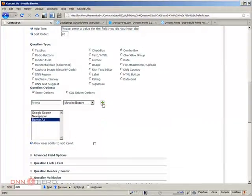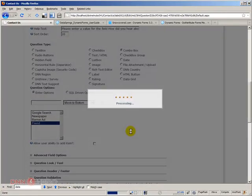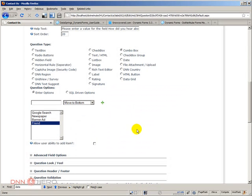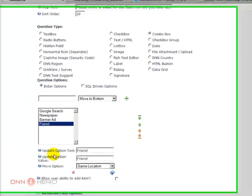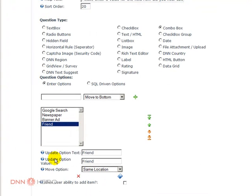So let's just put those four different options. Okay, then by selecting the option, you can see options to update that particular option that is selected. Update option text and update option value.